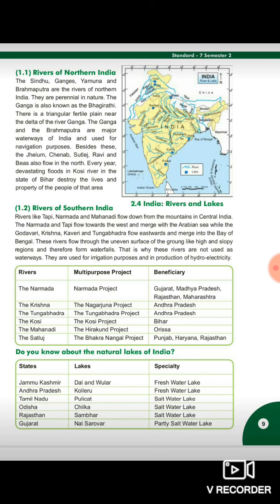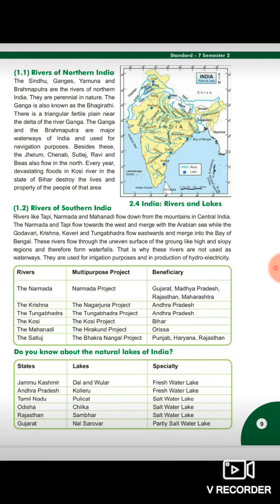Besides this, Jelen, Chennav, Satilaj, Ravi and Bees also flow in the north. The Sindhu, Ganga, Yamuna and Brahmaputra flow every year. Every year, devastating floods in the Kosi river in Bihar destroy the lives and property of the people of that area.